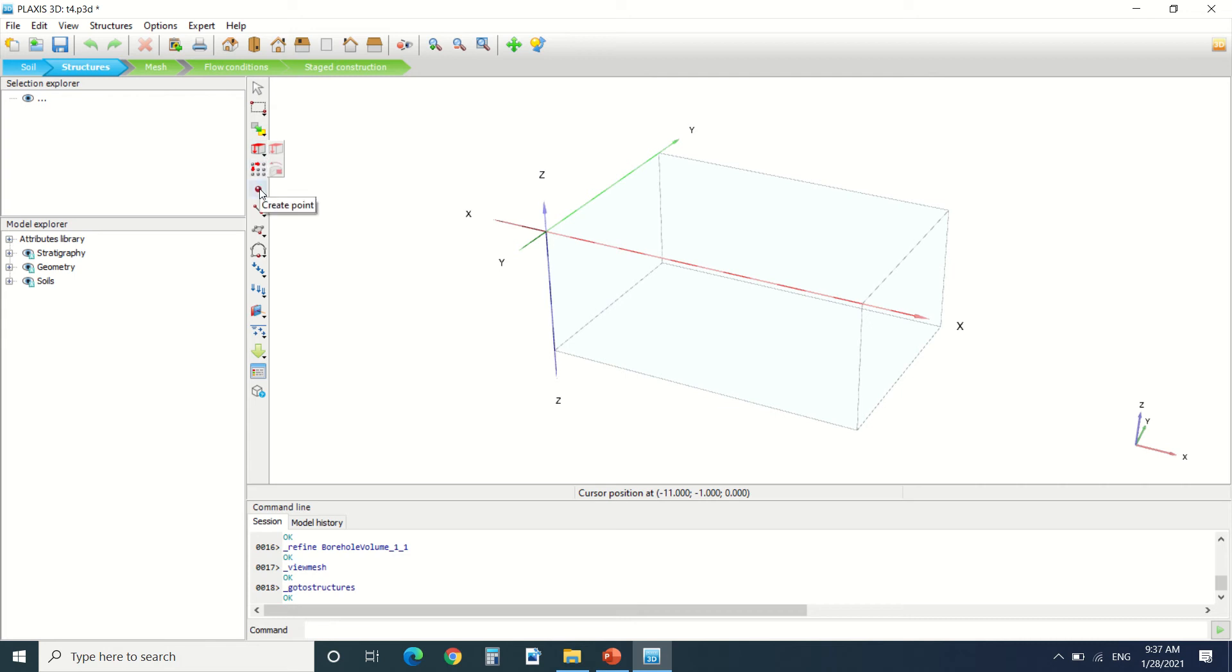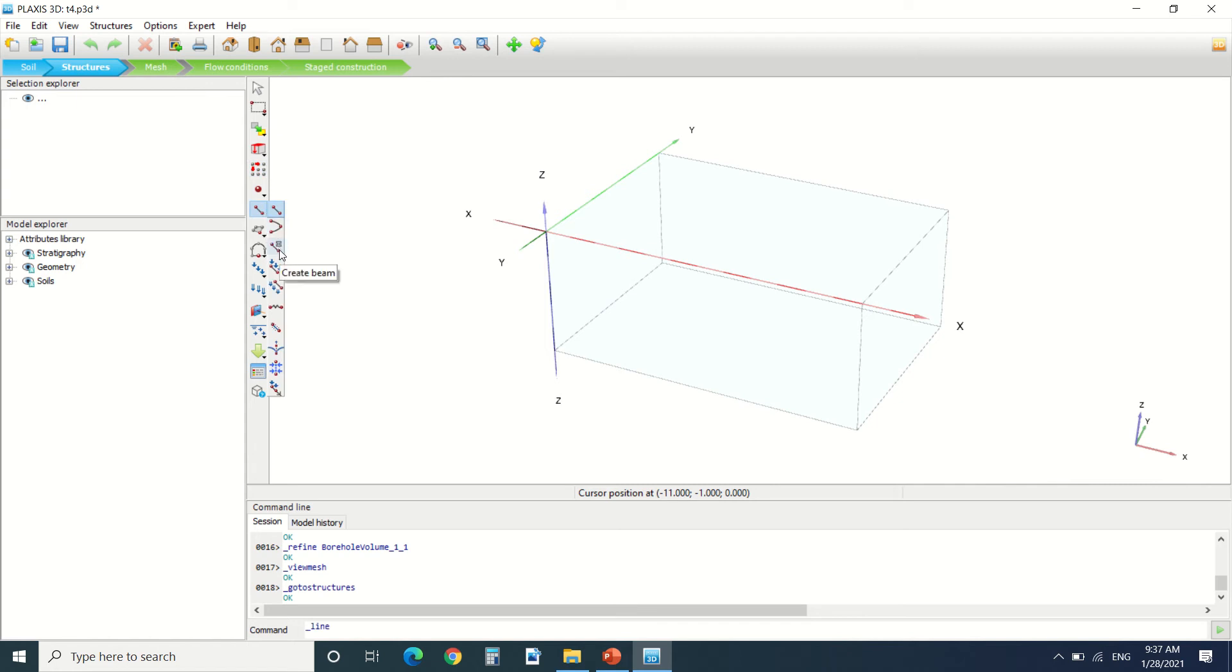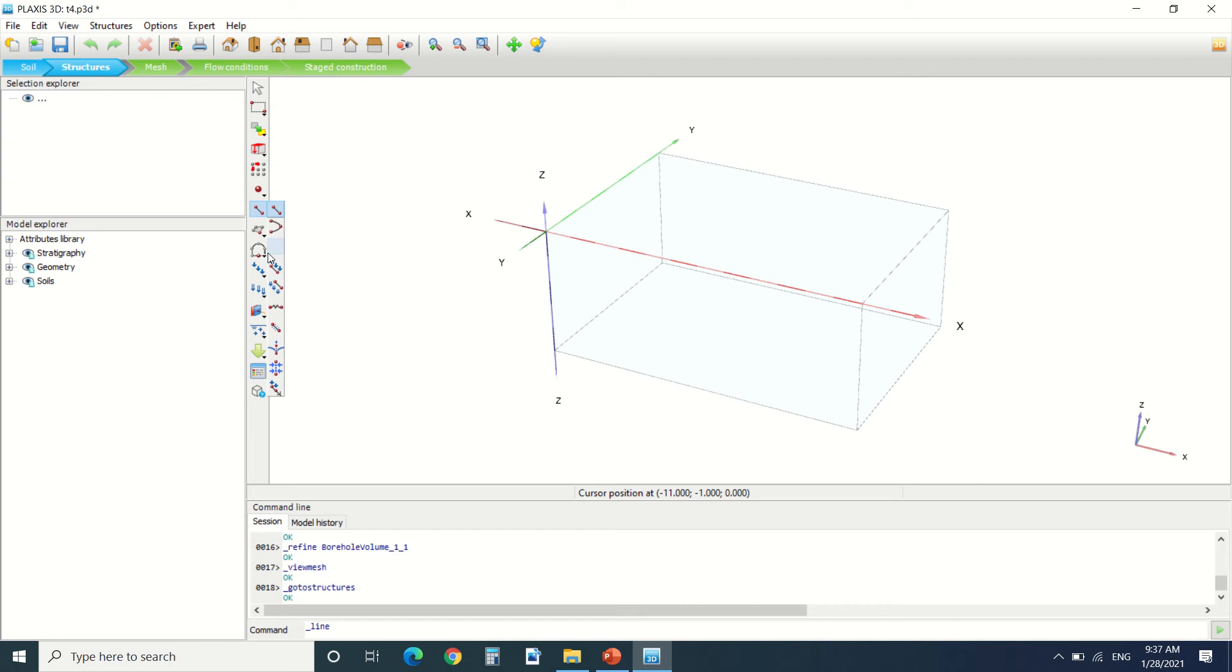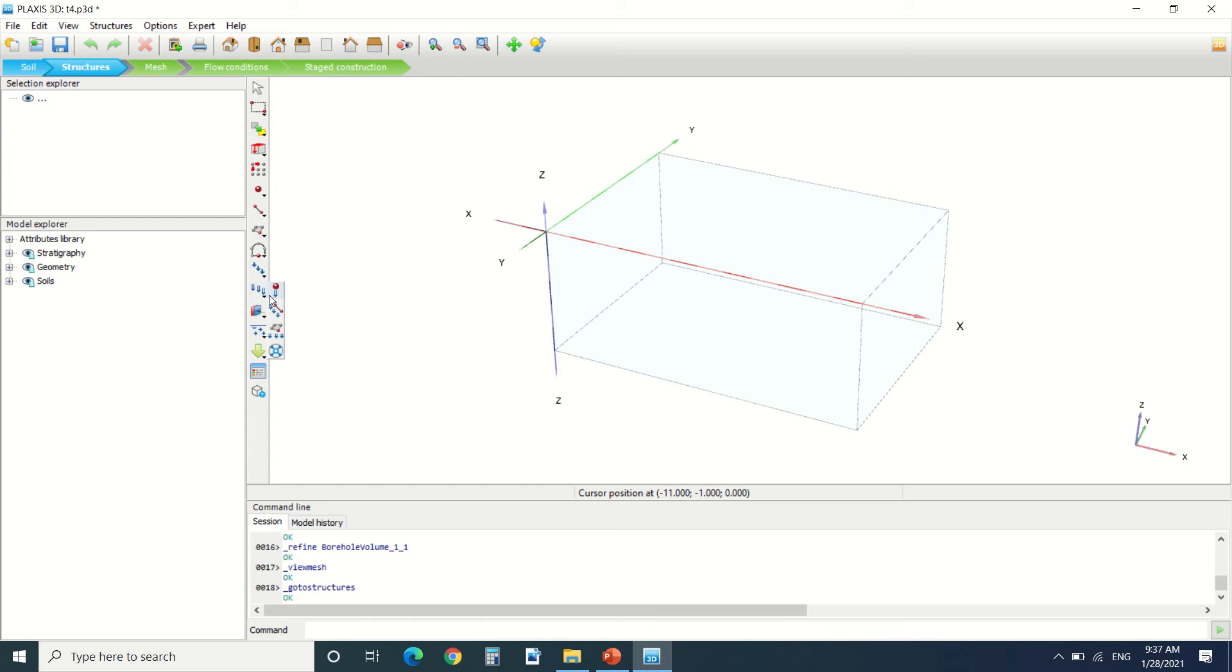You can create points, lines, create nerves, curves, create a beam, line load, line prescribed displacement. Then here you can create surfaces, poly curve, loads, displacement.